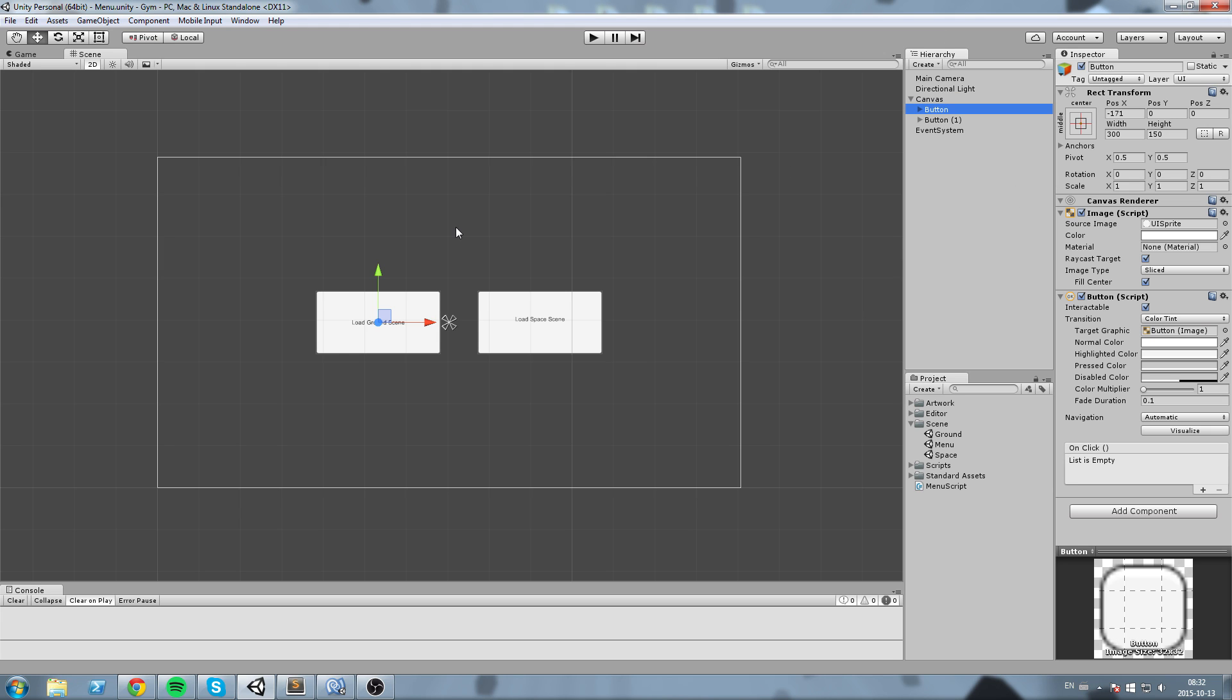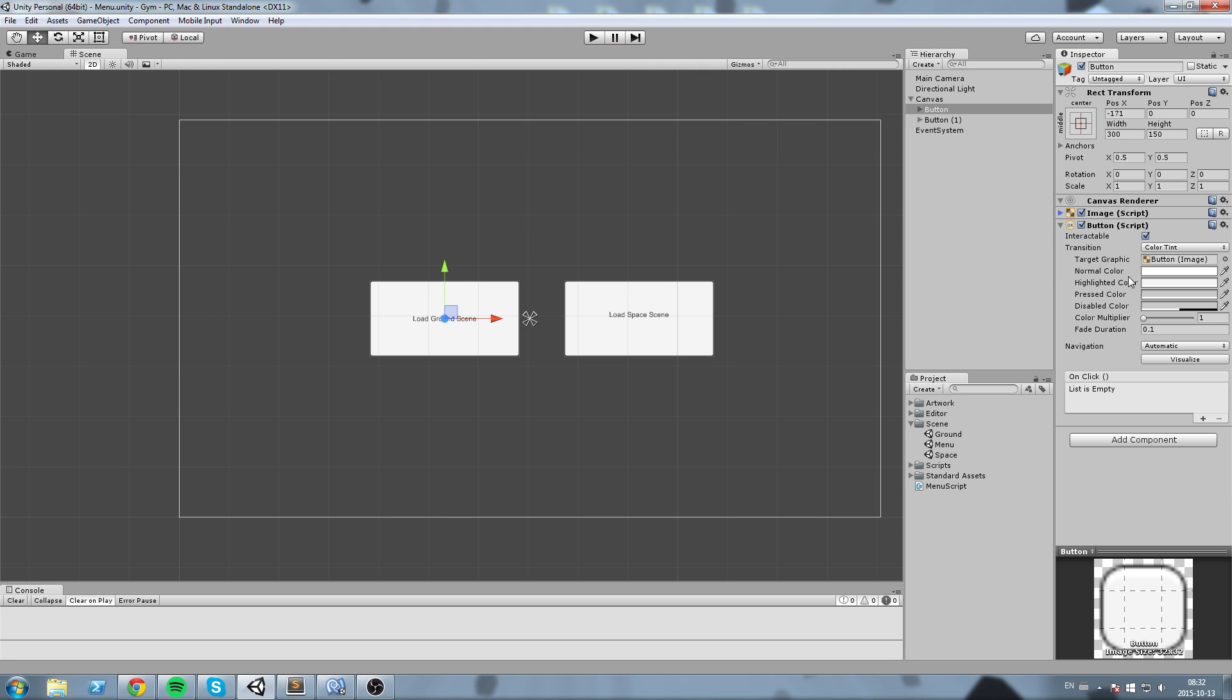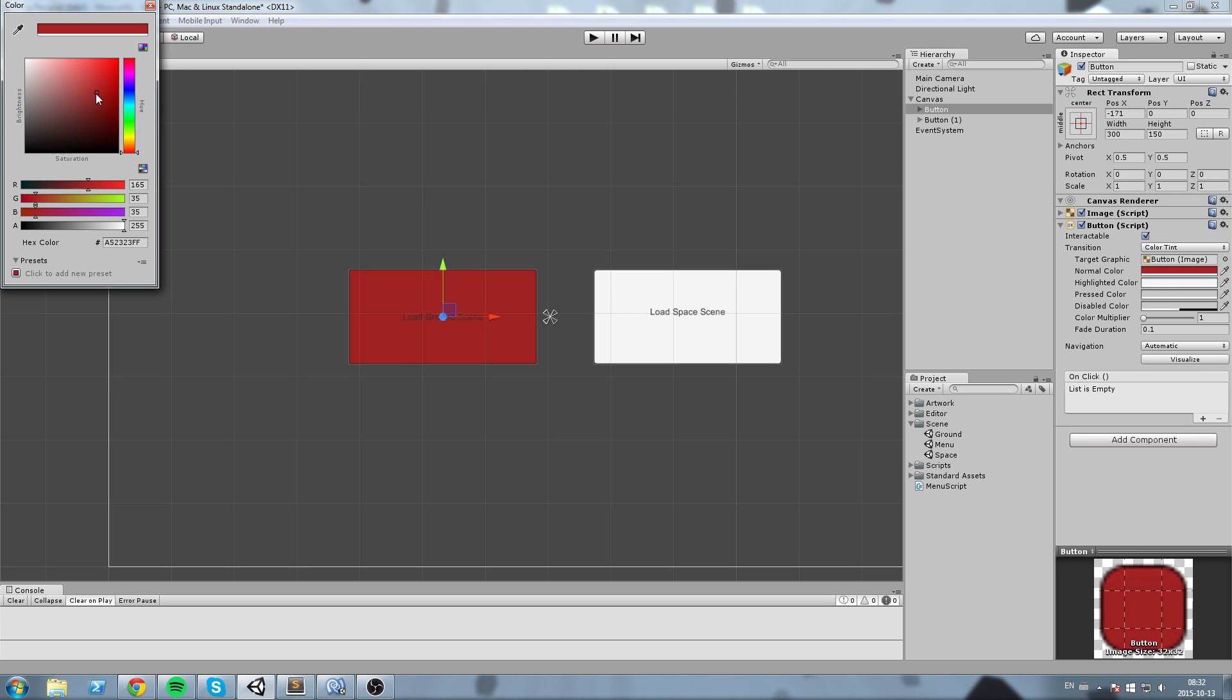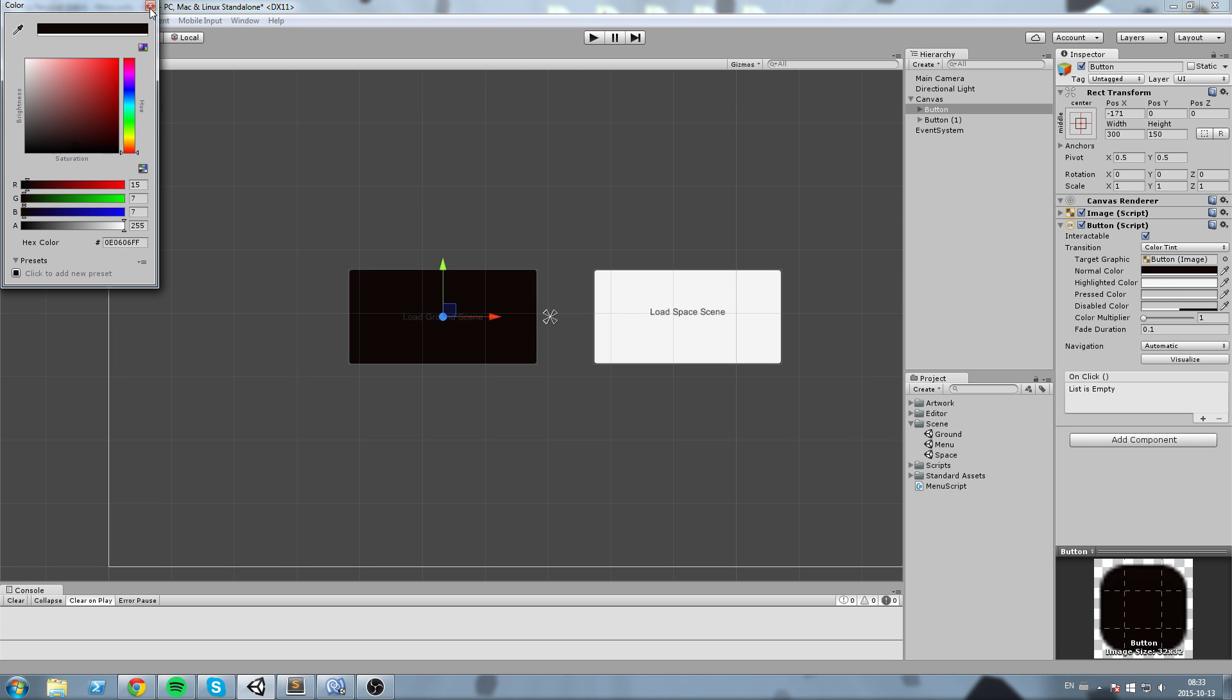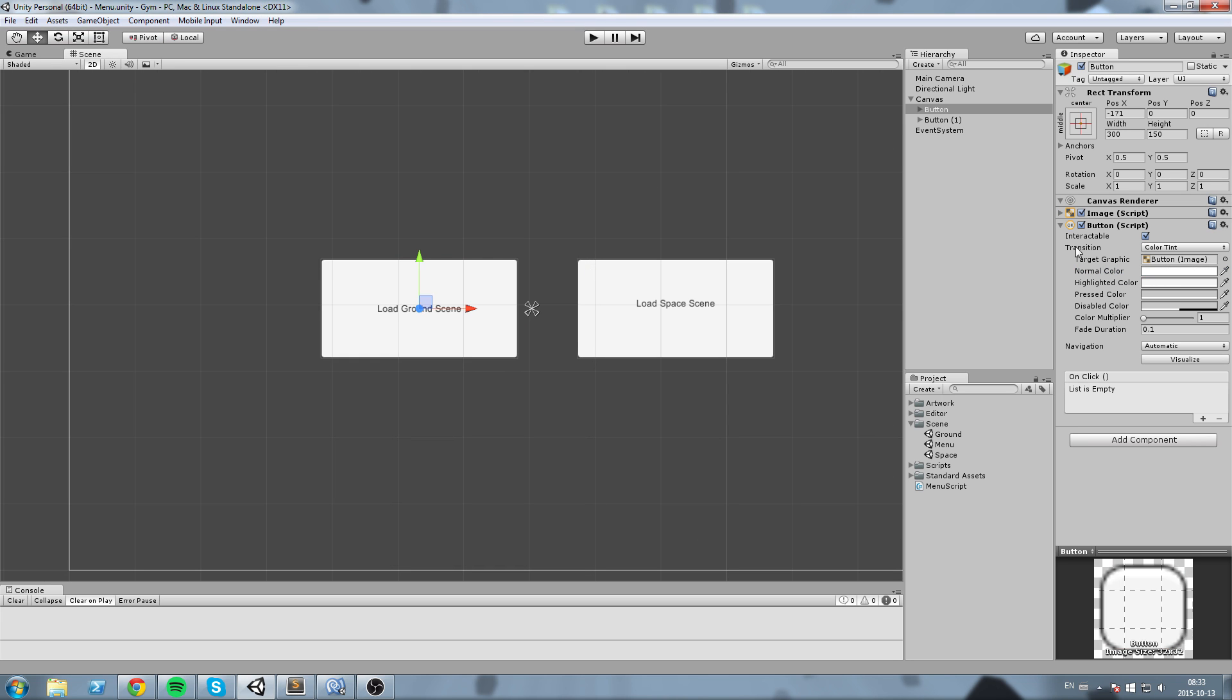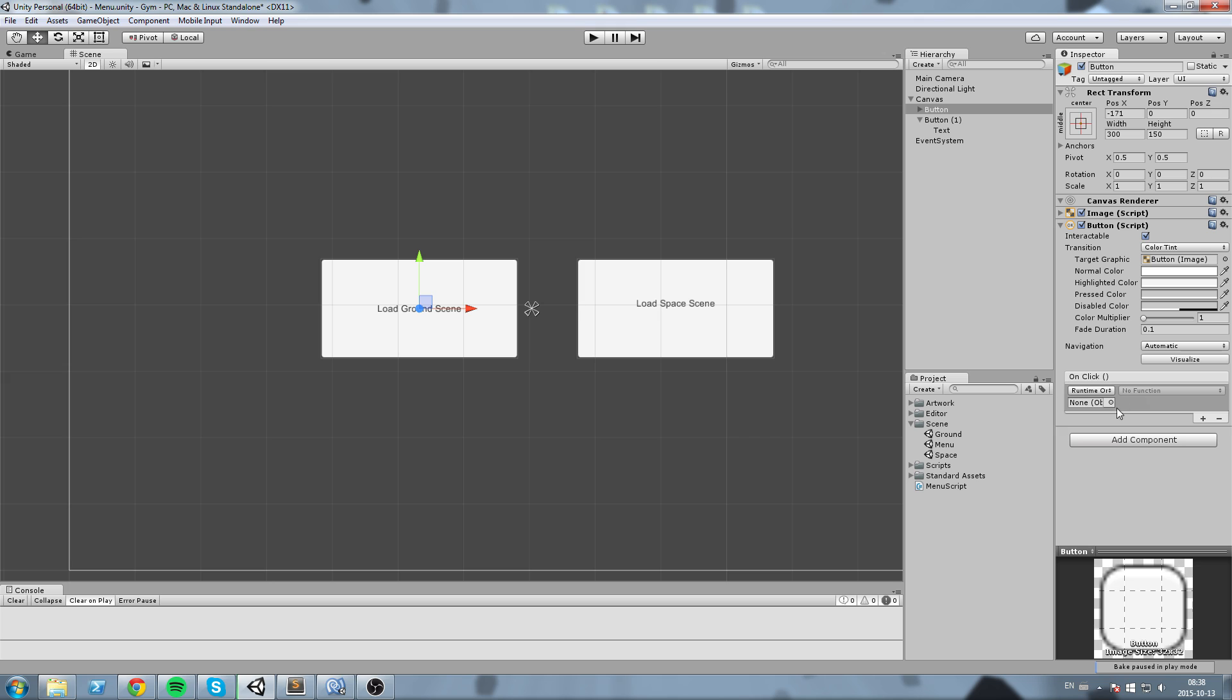Okay, now using the button element, the button component inside of our button object, you can modify stuff in here. So normal color, you can change a button color, you can customize it as much as you want. But what we're really interested in is the on click event down here. Okay, so the list is empty. What we want to be doing is hit the little plus sign and then it's going to ask us for an object.